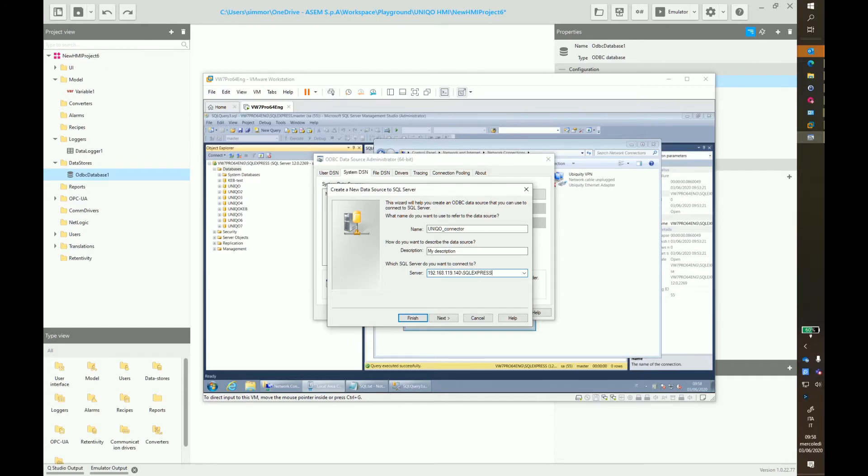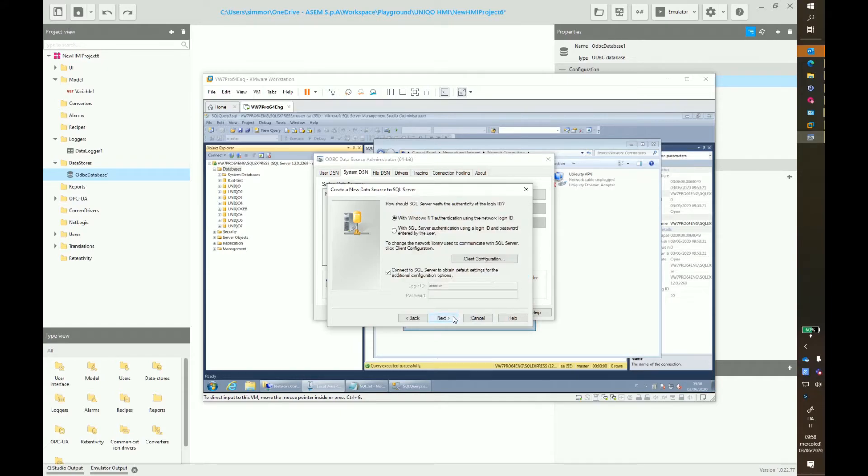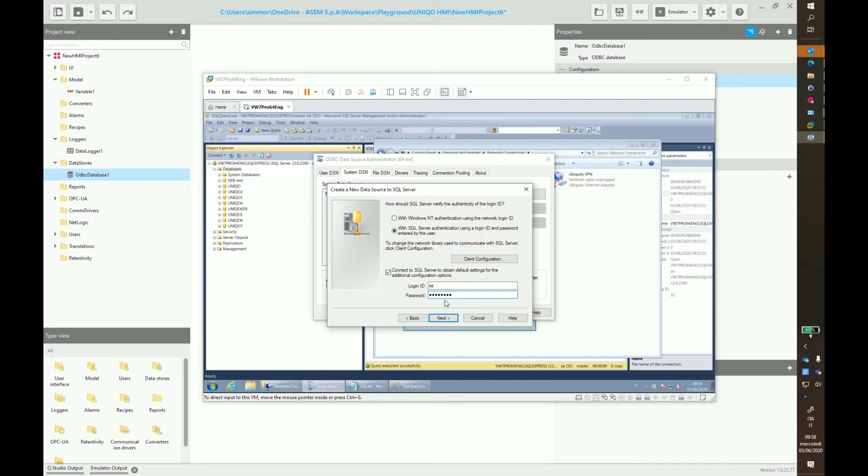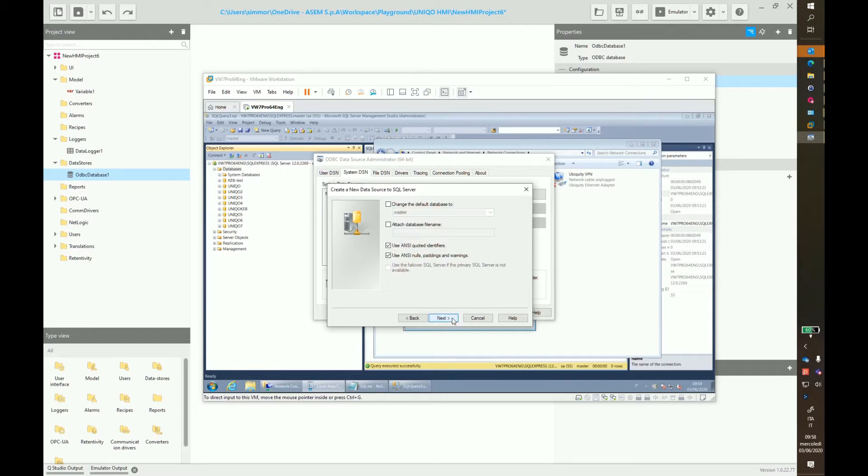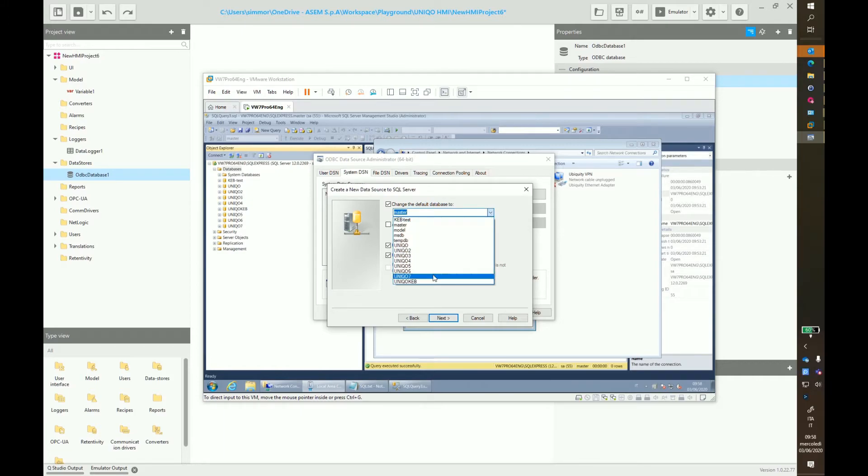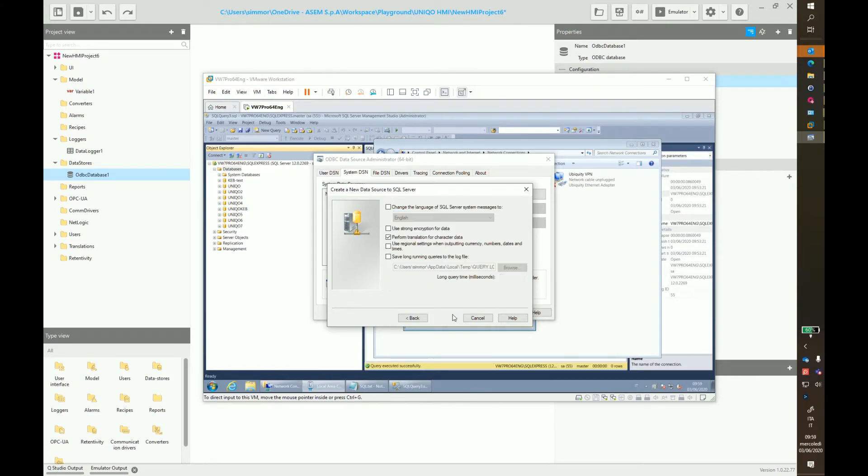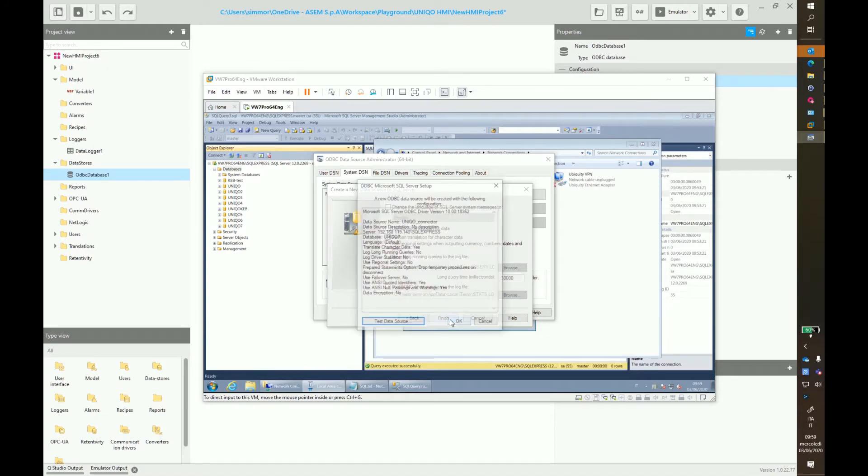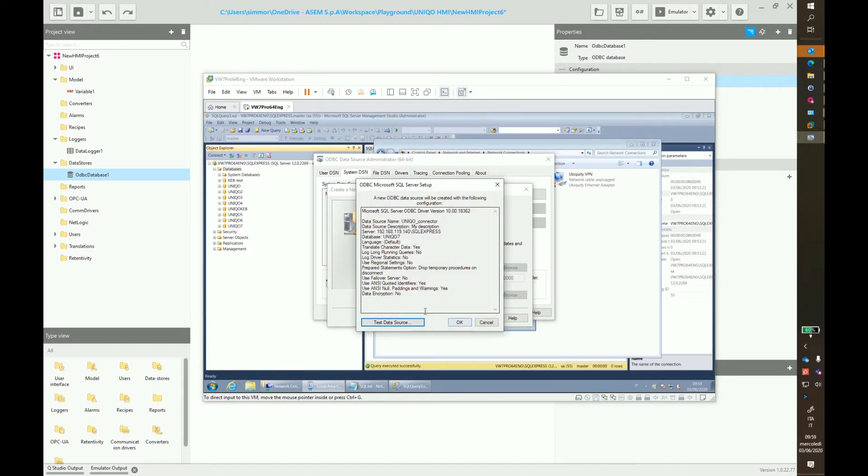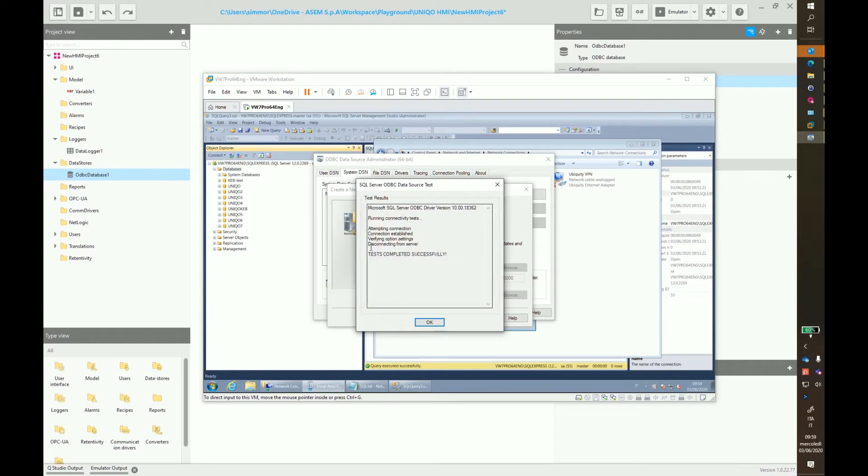Click next and enter the credentials for your database. In the next step, the default database has to be changed to our database, which is Unico 7. Click next and we keep all options as default. Click finish and test the database to be sure everything is working.